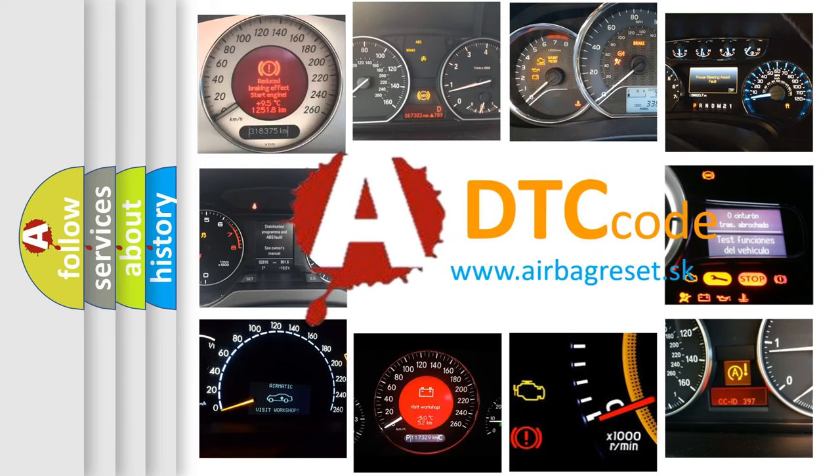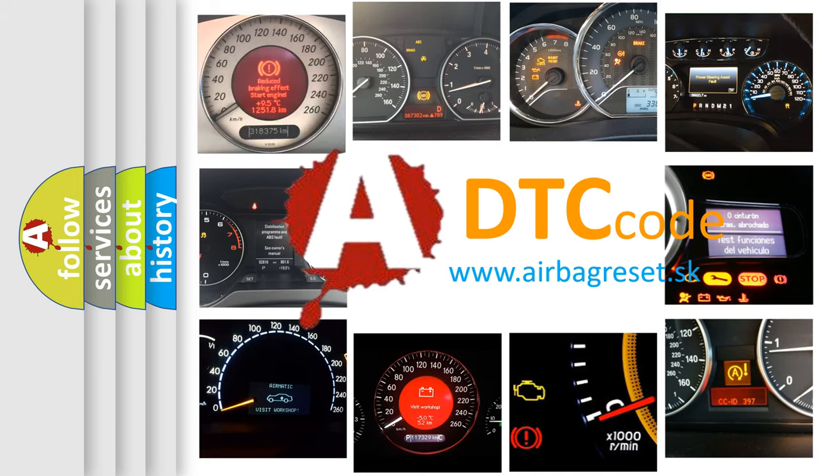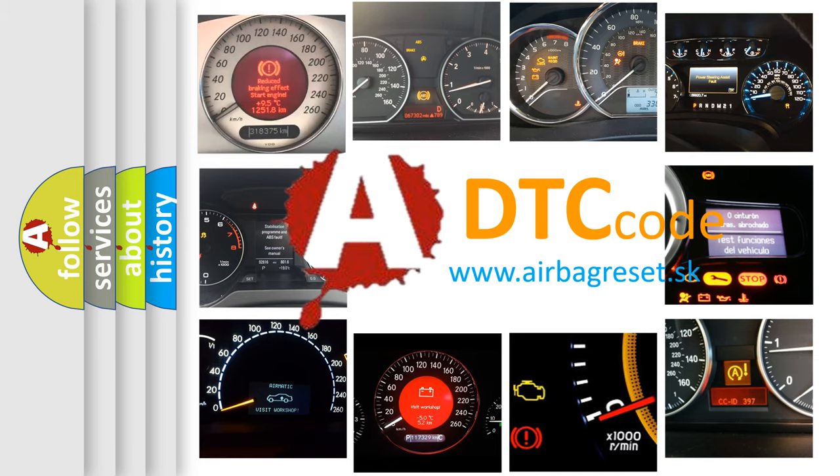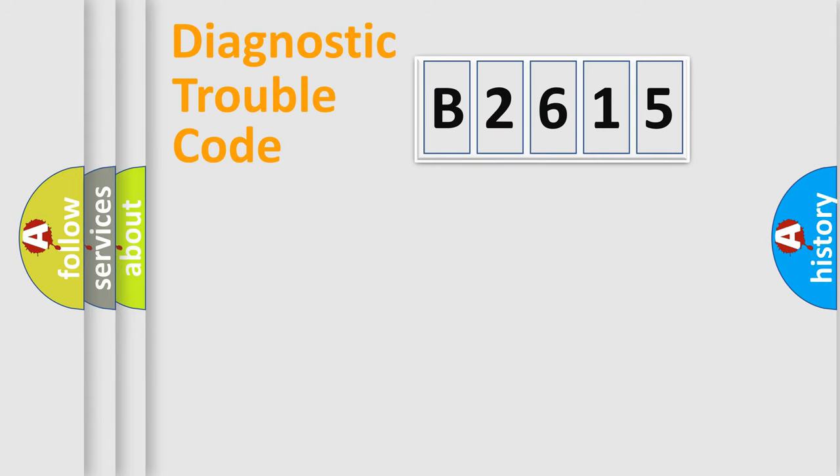What does B2615 mean, or how to correct this fault? Today we will find answers to these questions together.